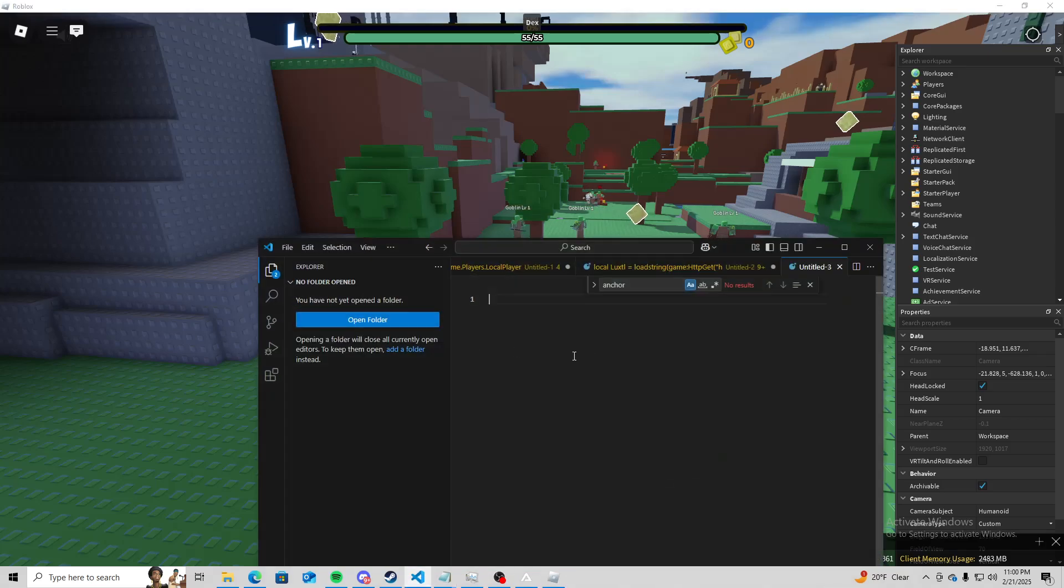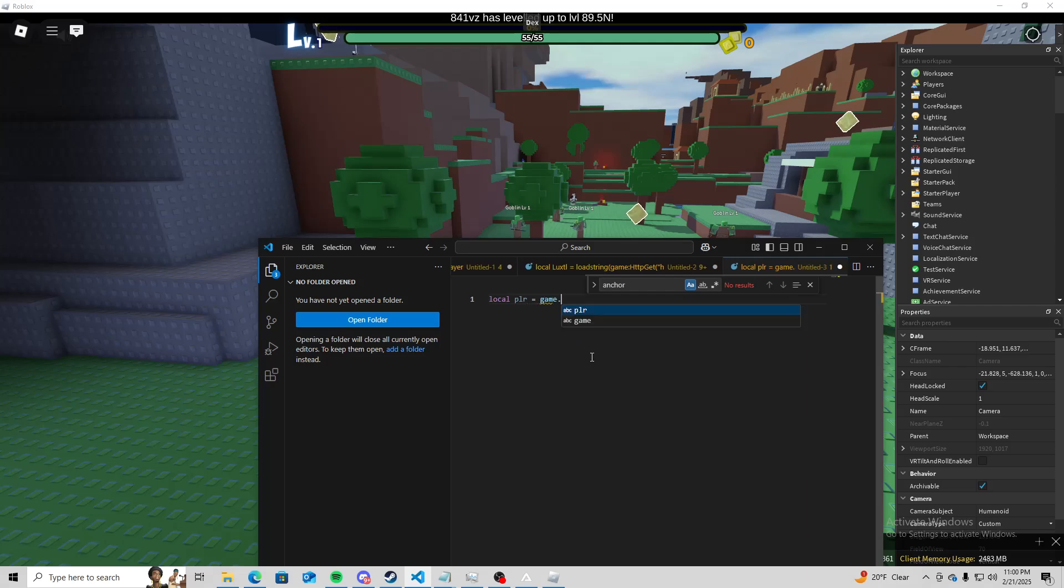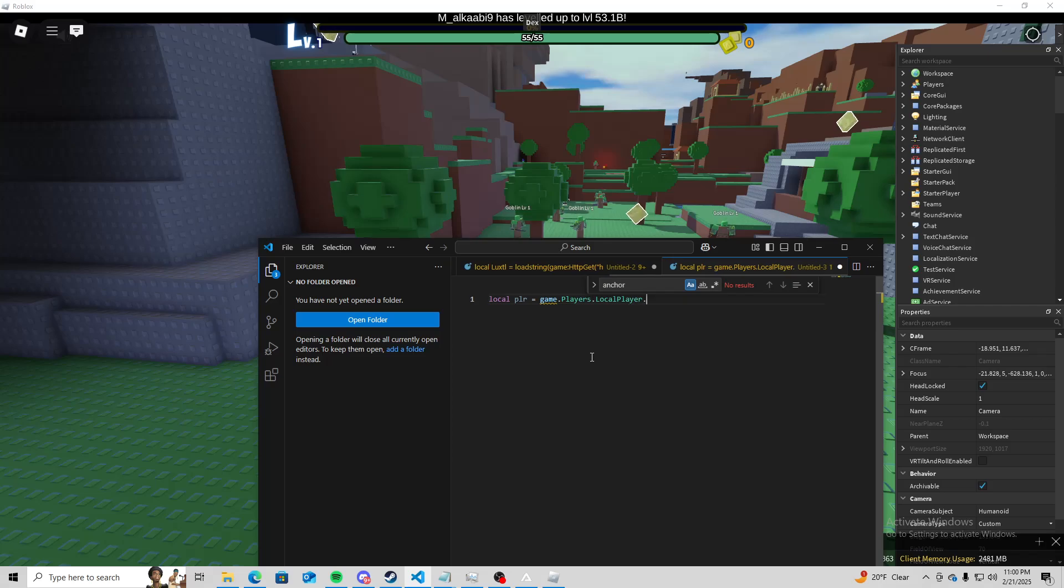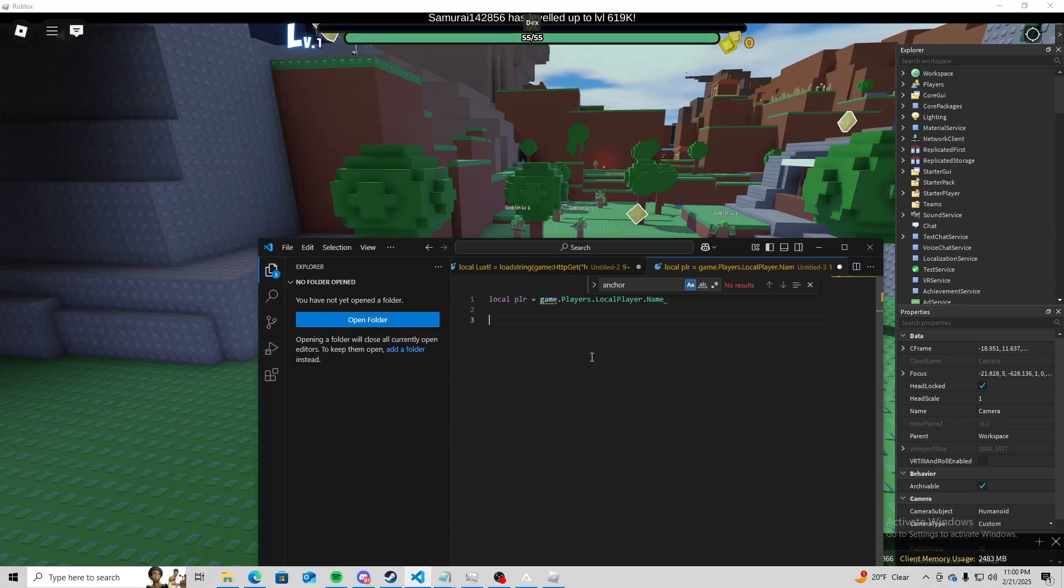So first thing we want to do is create a local for our character. I'm going to do local player equals game.players.localplayer.name. That makes it easier to go back and reference it later on.